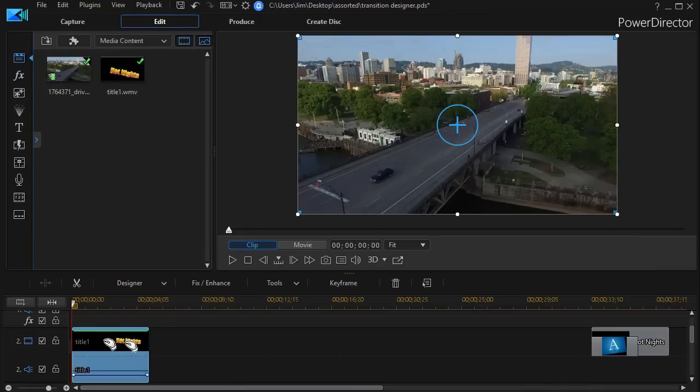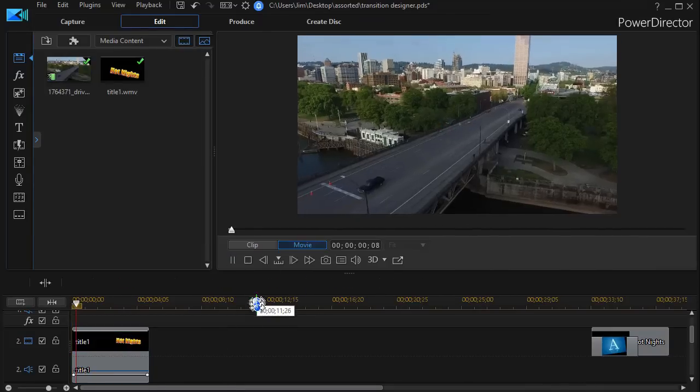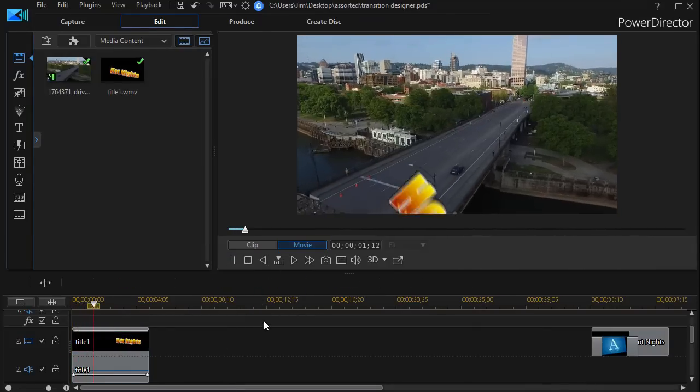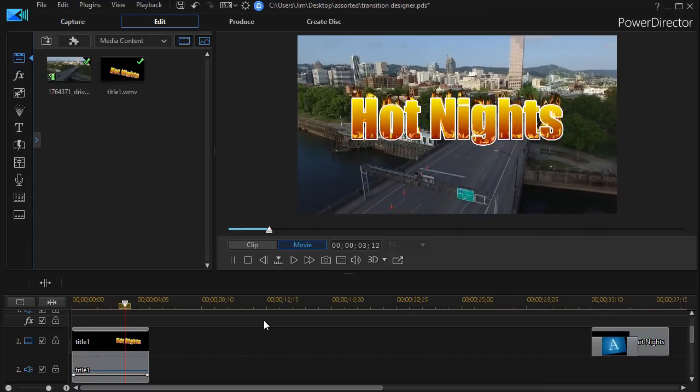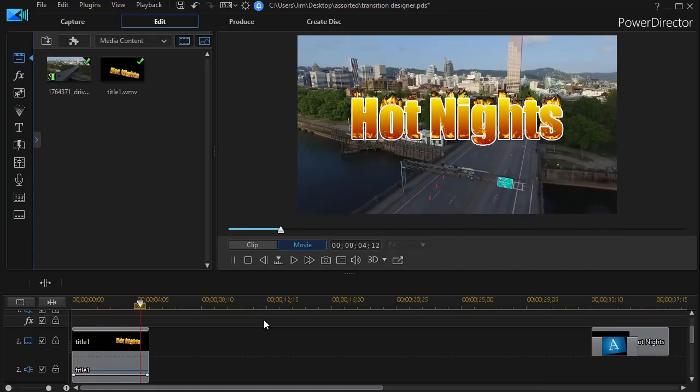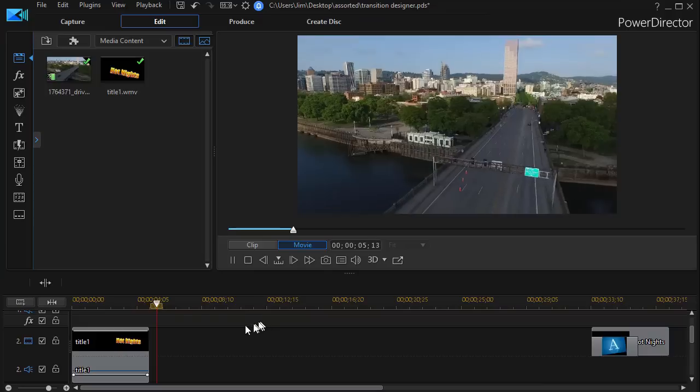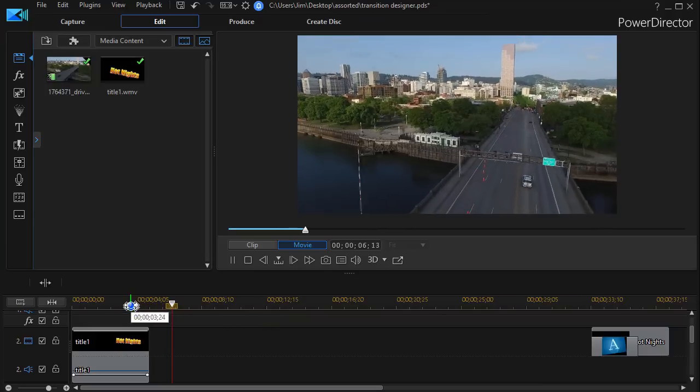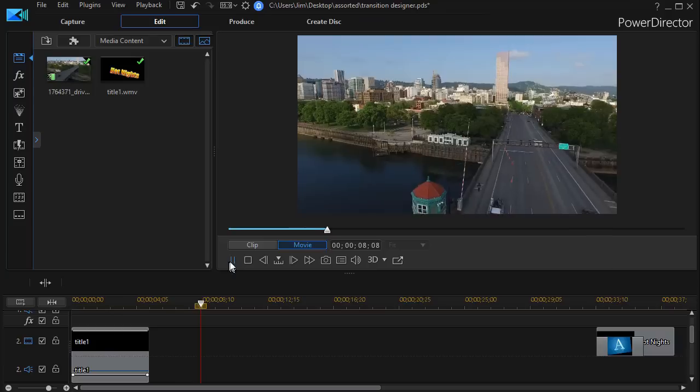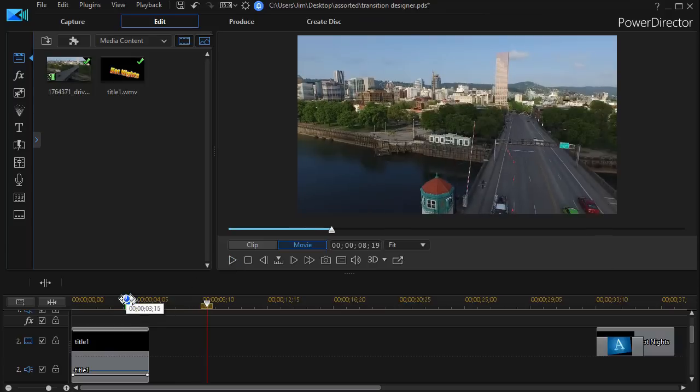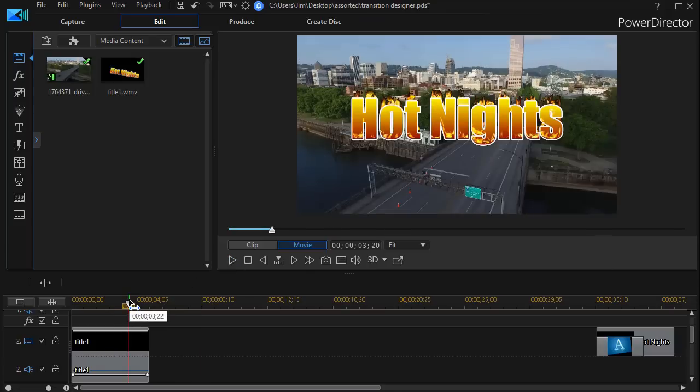Now I can see through the title as it were and so when I play this I find that my hot nights will flip in independent of the video. And so this is exactly the kind of look that I was trying to achieve.